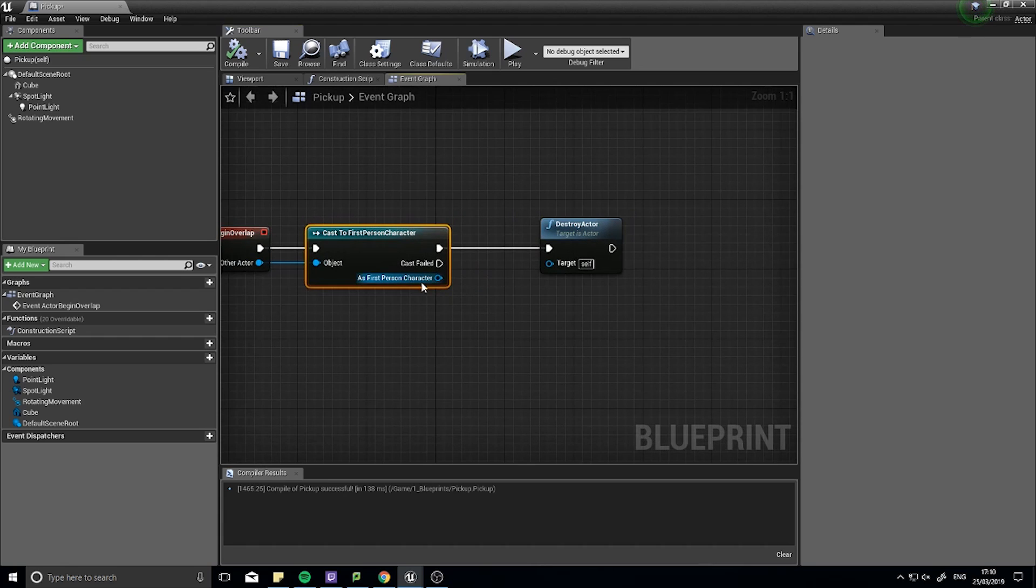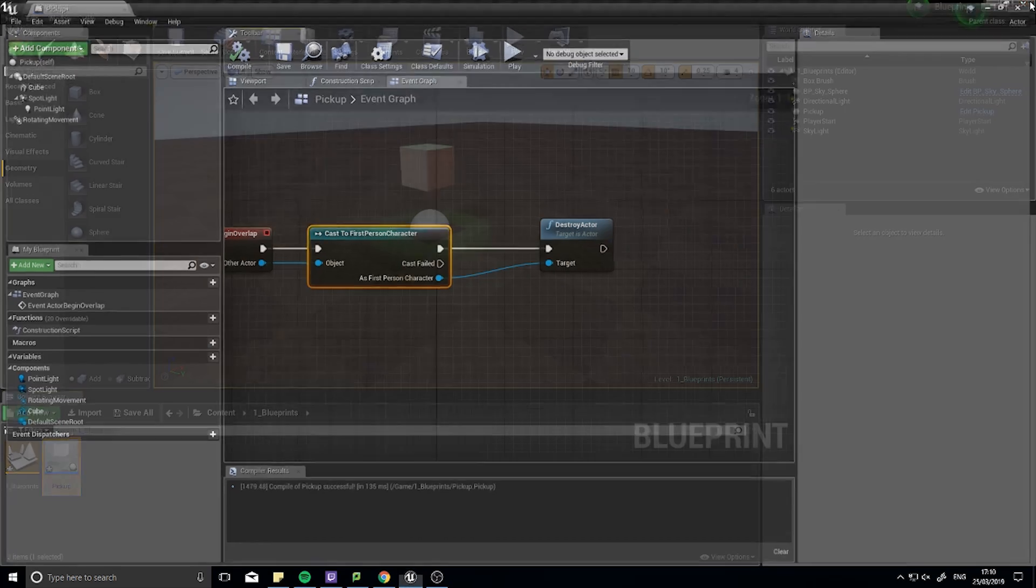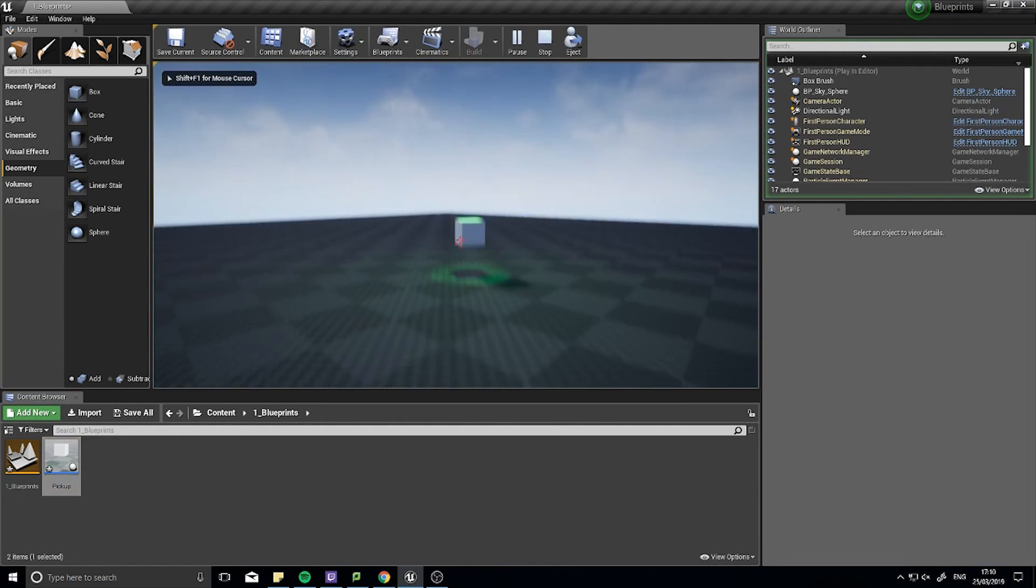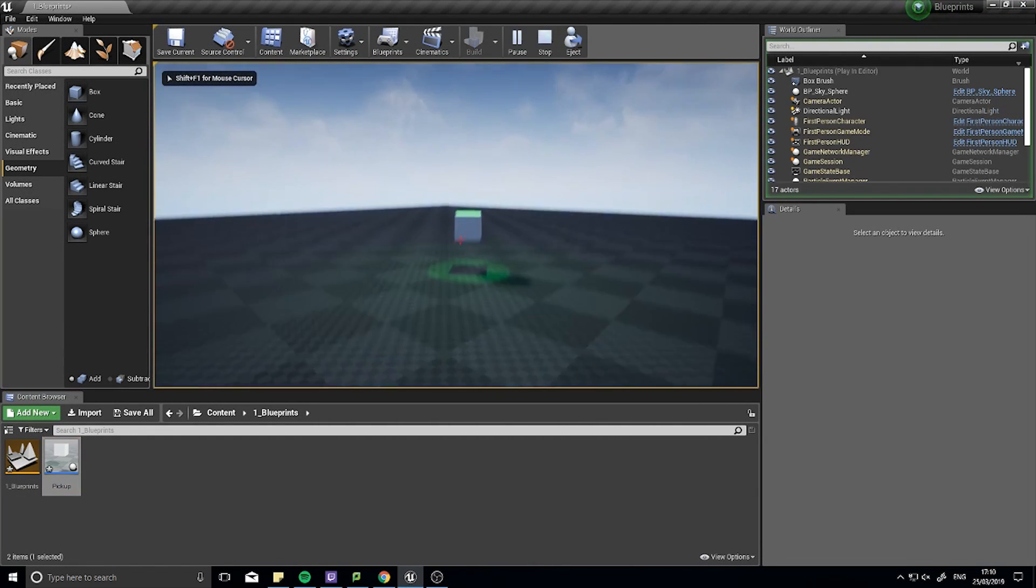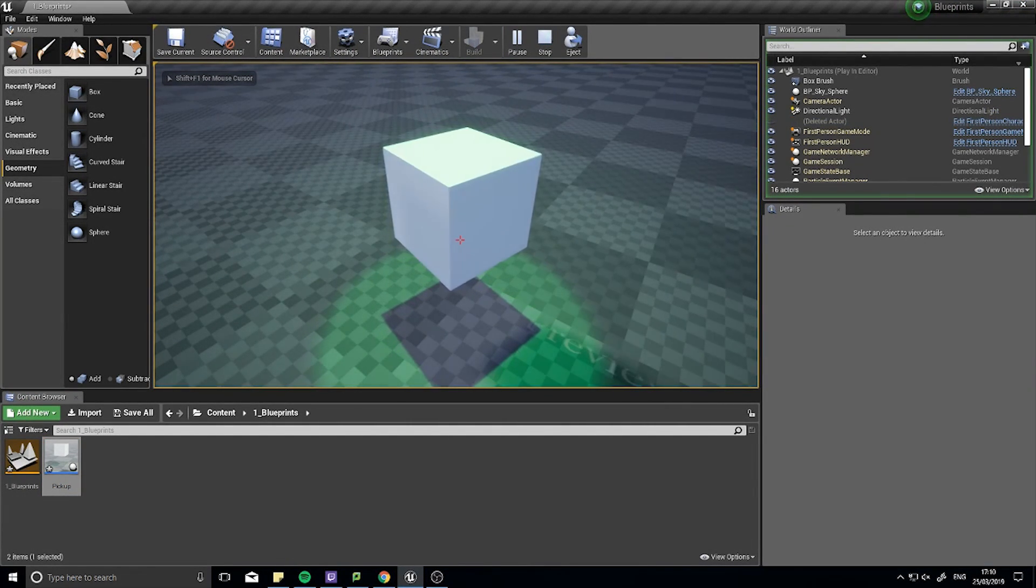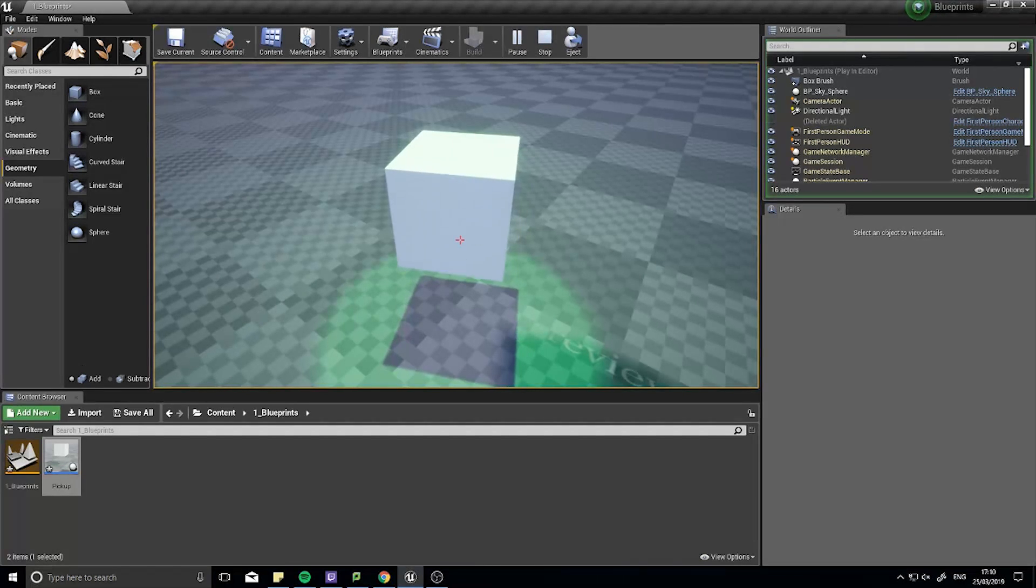So if I wanted to, I could plug this into the target of destroy actor. And destroy actor will now destroy the player character rather than the pickup. And see, I can't control it, it's gone.